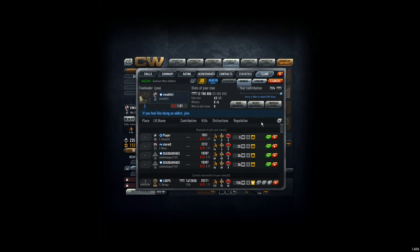Hey guys, CVAddict here for the Addicts clan and we got some new applications. You saw last week I wasn't kicking anyone since we still have some slots left.